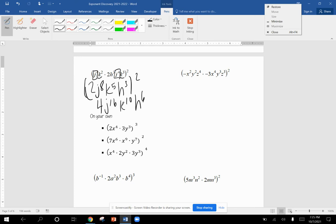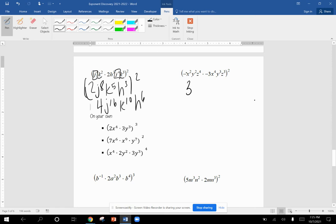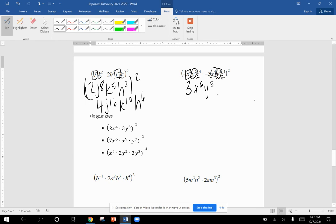For the next problem, I have negative three and negative one. That gives me a positive three. Y squared, X to the fourth gives me X to the sixth. We add the exponents. Y squared and Y to the third gives me Y to the fifth. And Z to the fourth and Z to the third gives me Z to the seventh.